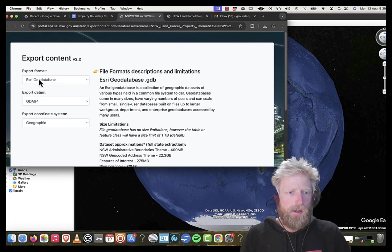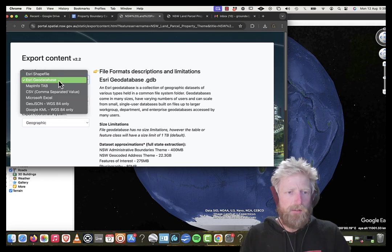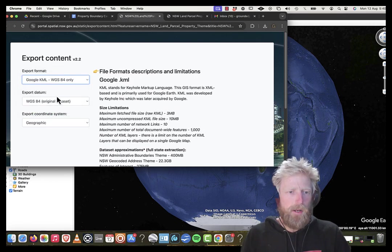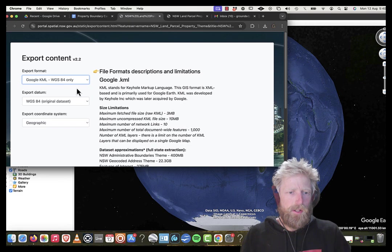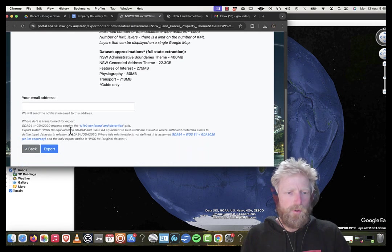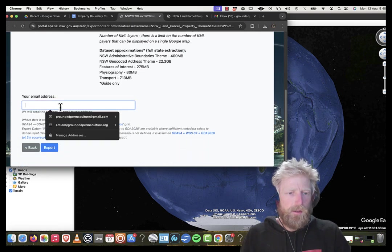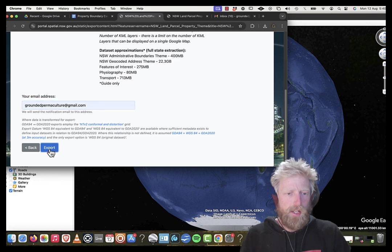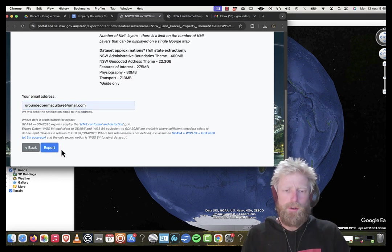And then up here, I'm going to select my format. Because we're using Google Earth Pro, we're going to go Google KML. Leave the export data and the coordinate system as it is. Put in your email address, hit export.